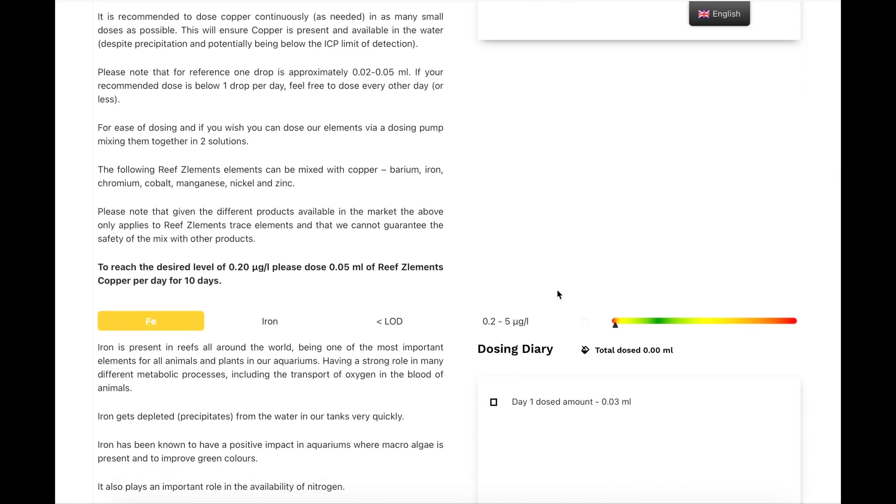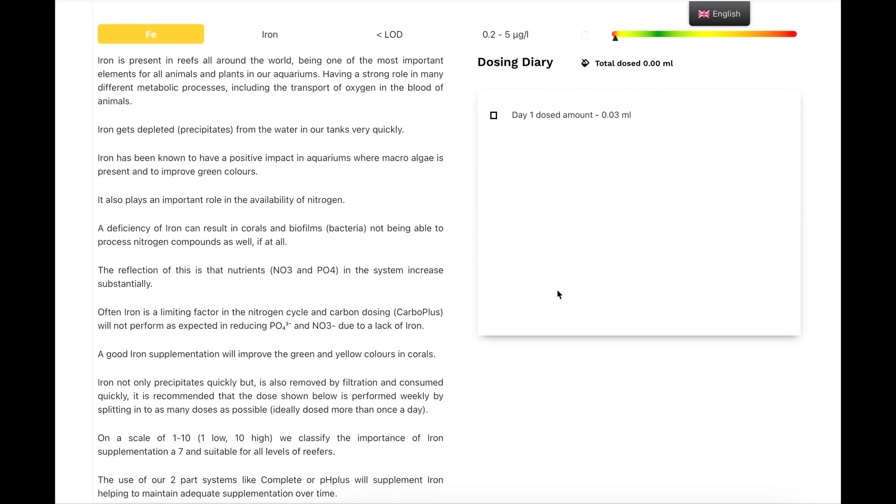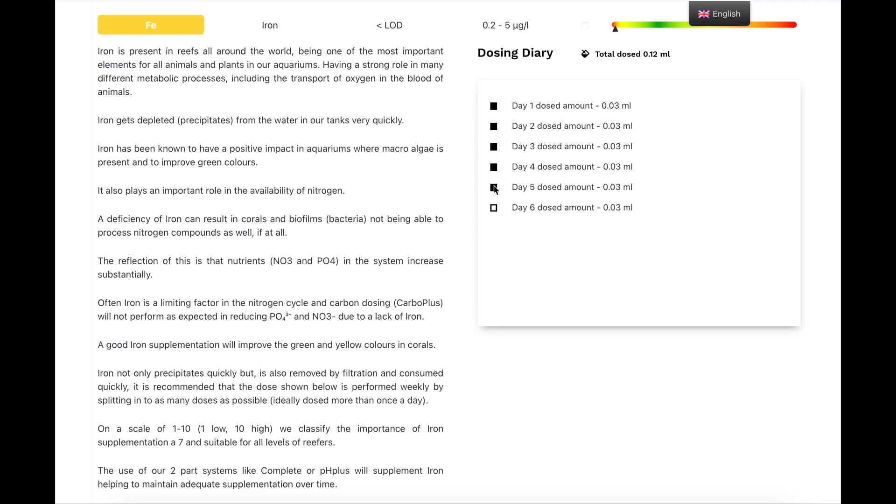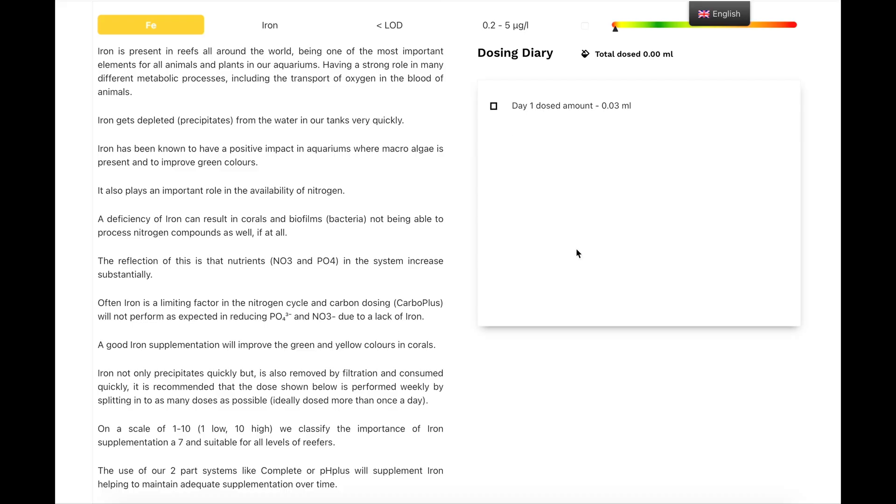The next trace element that I dose is iron, and on here, my daily dose to bring it back up is 0.03, which is very small. So, if you click it all the way through to 7, basically that's your 7 days, so that's your week dosage, and that's telling me it's 0.21. And I dose at the moment 0.25, and that is undetectable. So, what I'm going to do is I'm going to double that, and hopefully next time I have a reading.